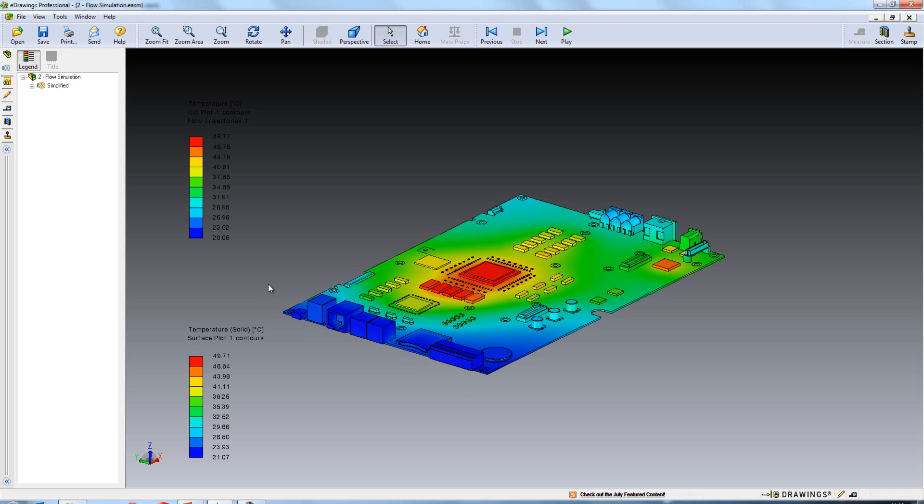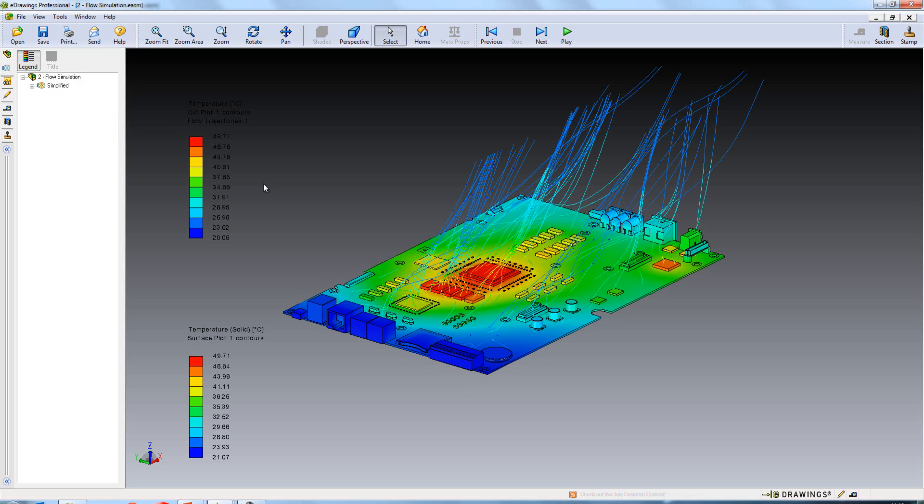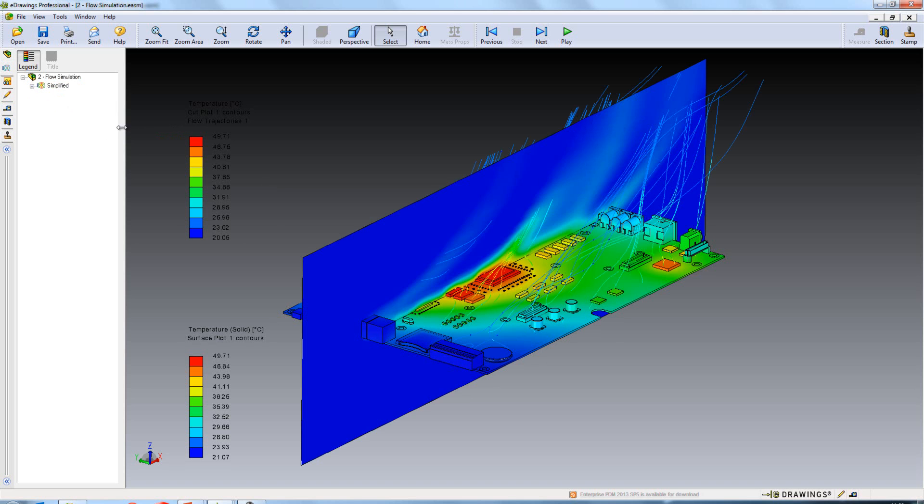You'll now find that you can export all of those out to one file. So for instance here we're showing a surface plot. We can also show flow trajectories and our cut plot or anything else we choose to export out with it.